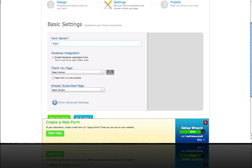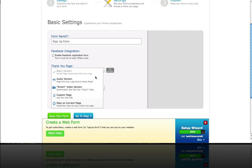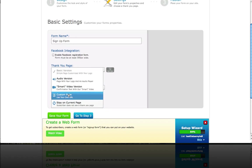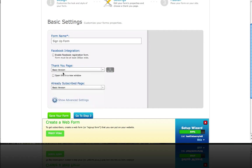We're going to use the basic version for the thank you page, but keep in mind you can also put your own custom URL for where you want people to go after they initially sign up. It could be a page with a message that says go to your email and click on the confirmation link we just sent you, or something like that. But we're just going to use the basic version here.